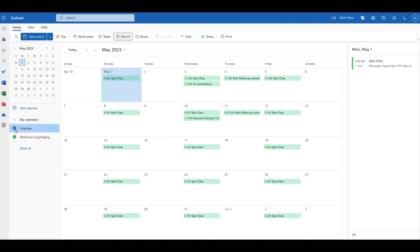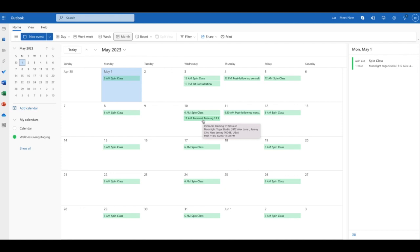If I select that and deselect my personal calendar, I'm able to see all my services. Right over here, if I hover over it, I can see that appointment that I have with that client and all that information there.